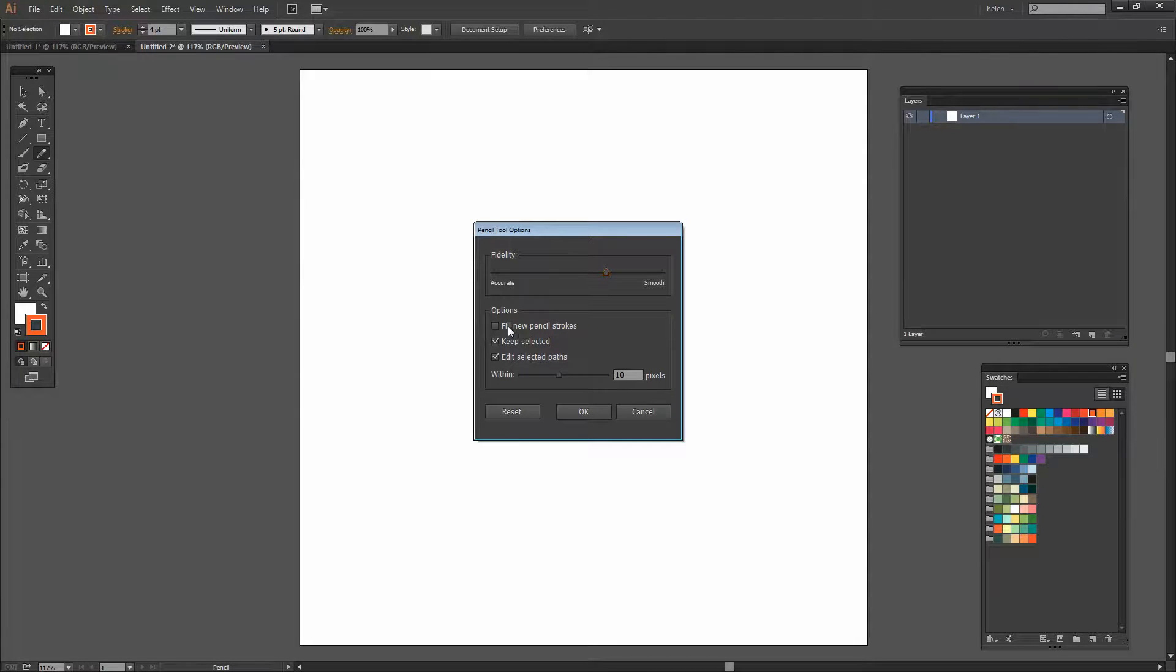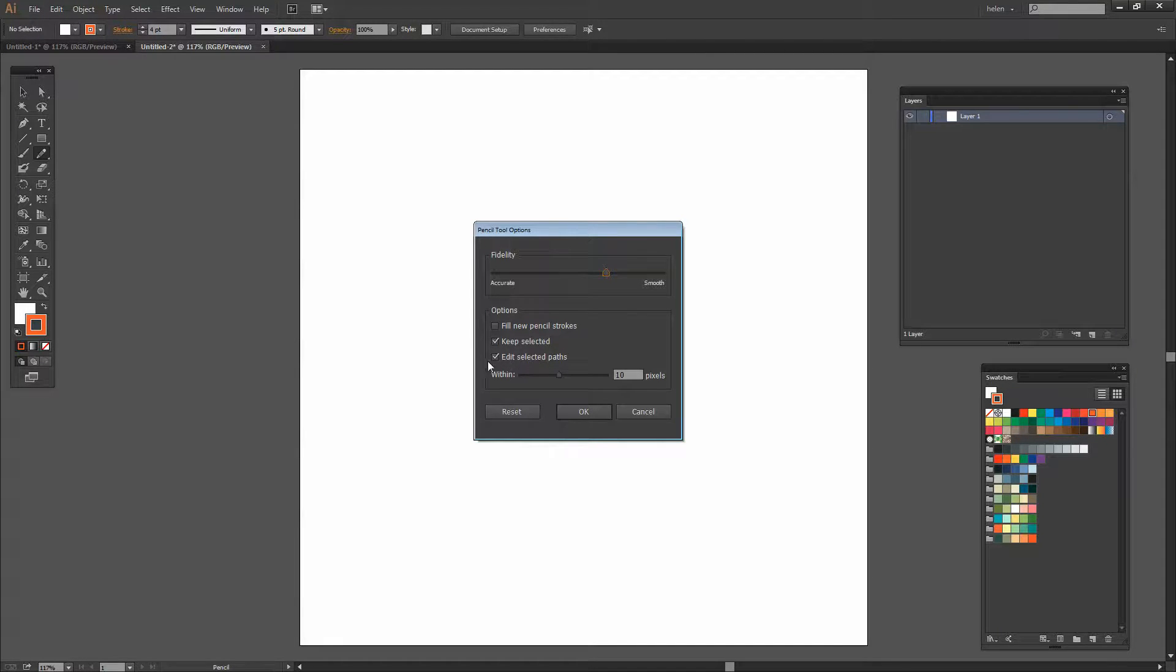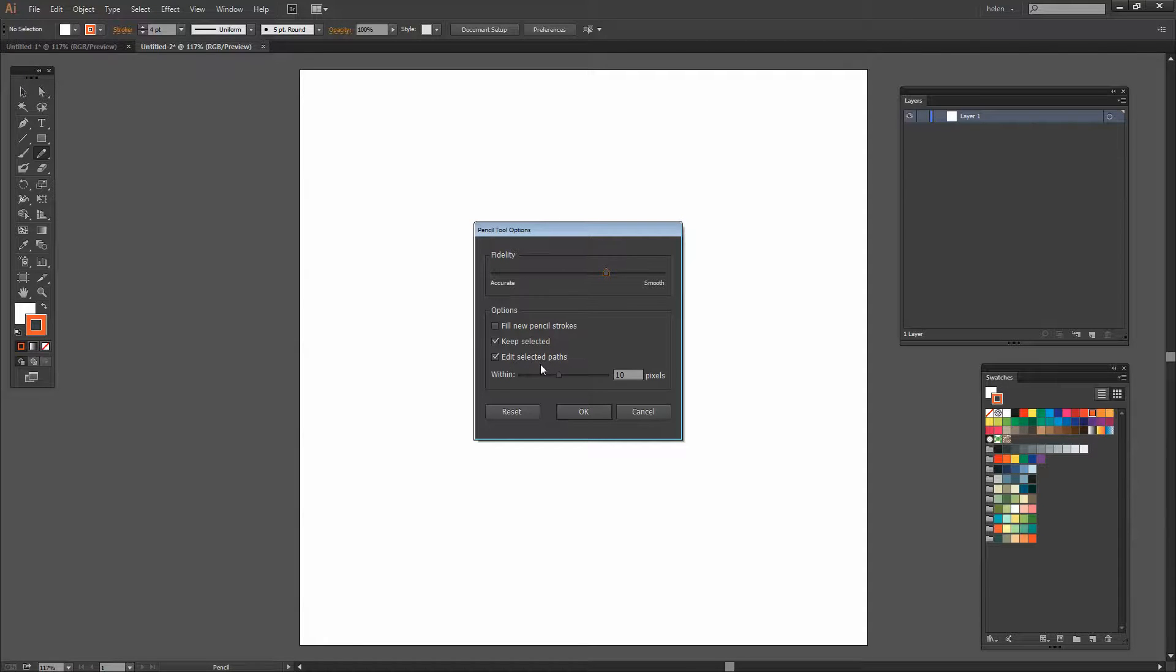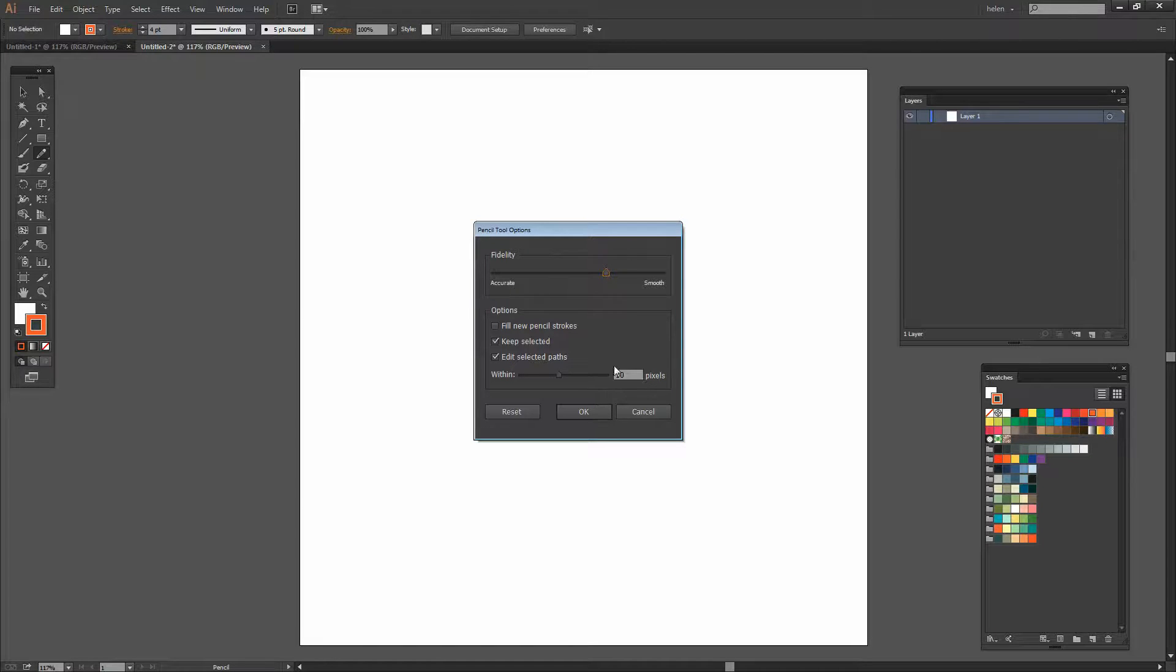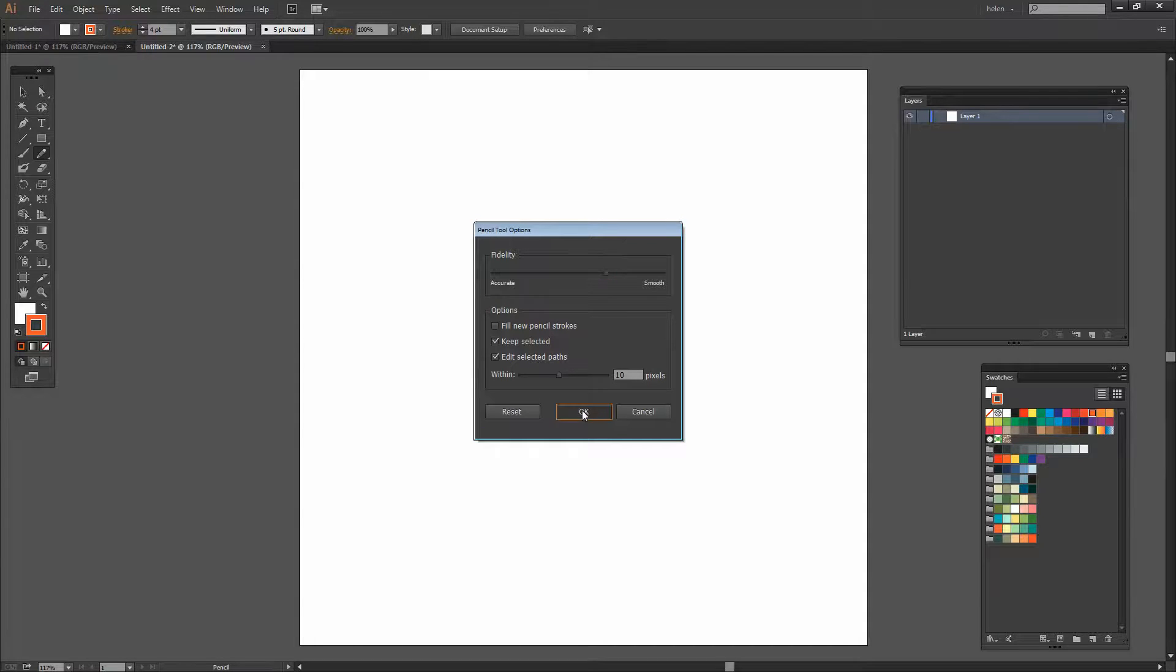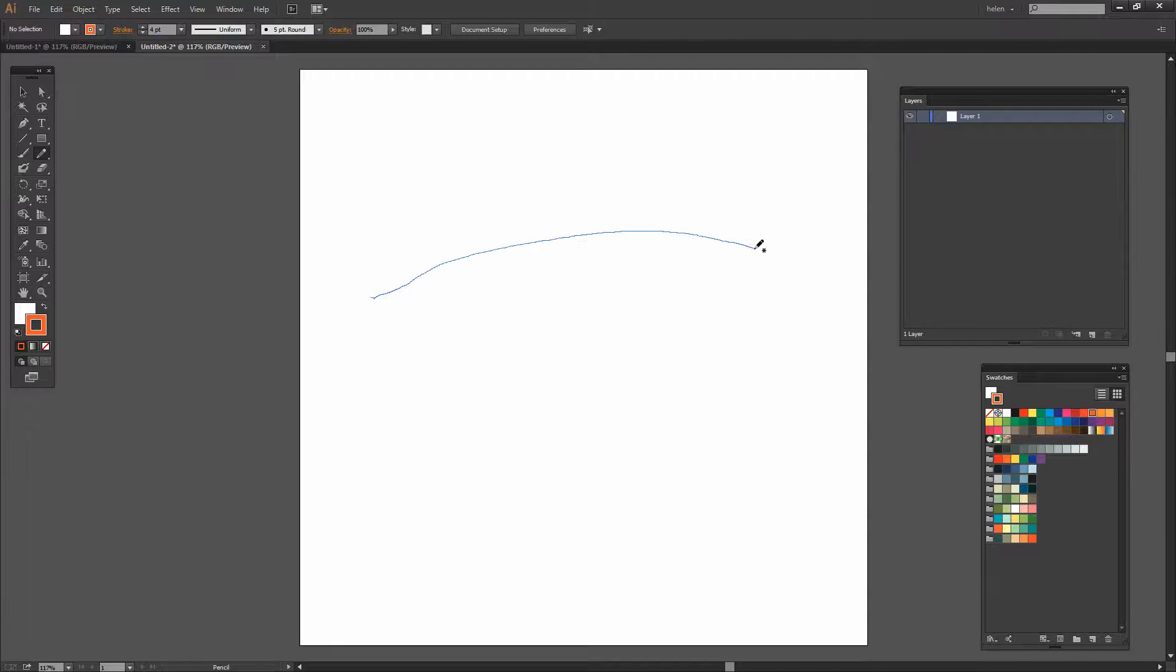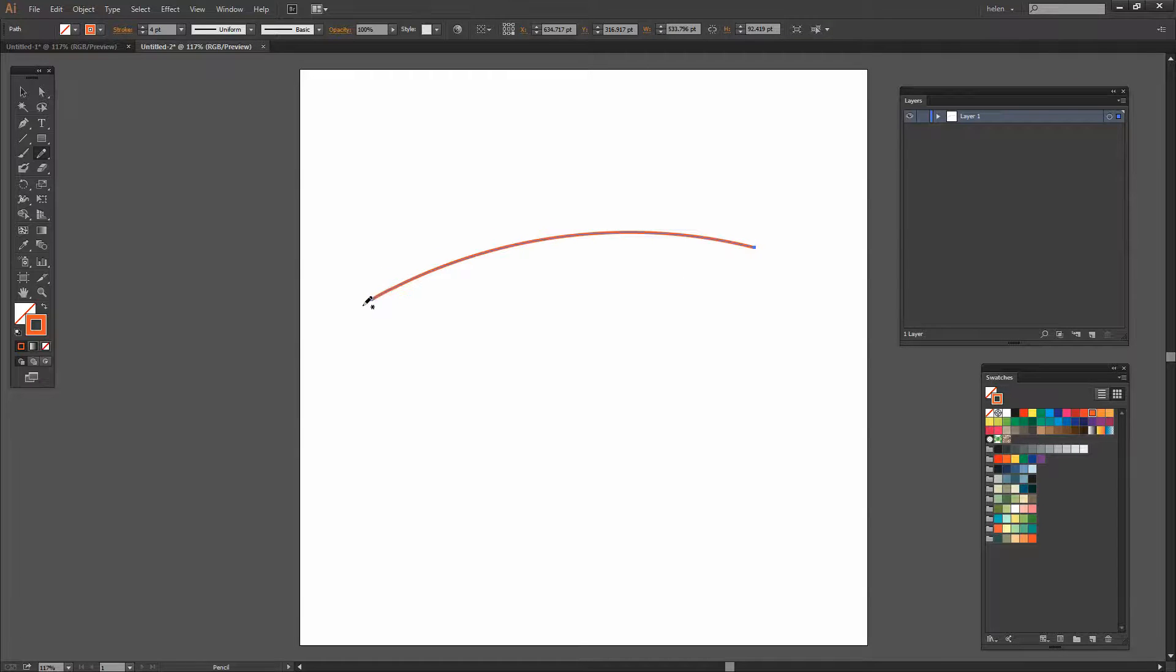We still have the option to fill all new pencil strokes. We can still keep the path selected. We can still edit selected paths, of course whether they be drawn by the Pencil tool or some other tool. And then we have this Within option which lets us determine how close we need to be to an existing path to be able to continue on it. So I'm going to keep these options selected and let's just go and see what happens when we draw with the new Pencil tool.